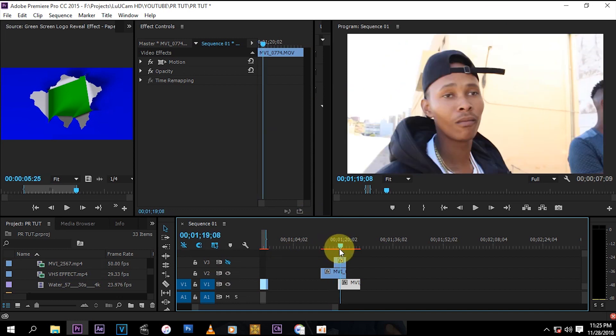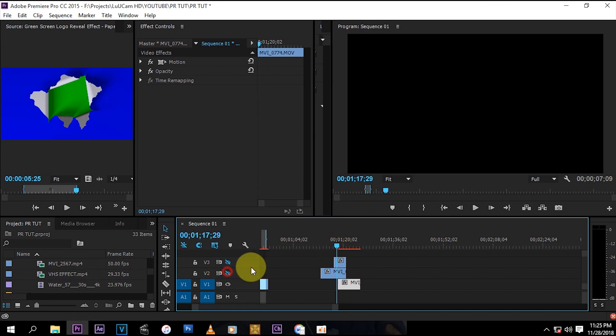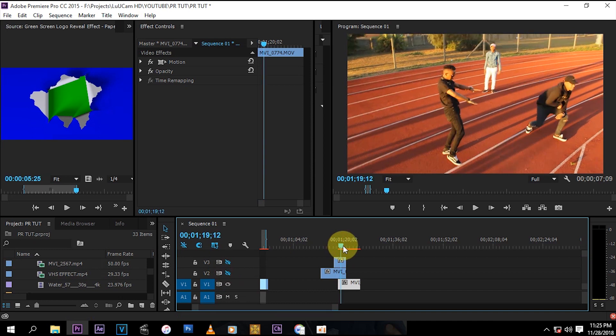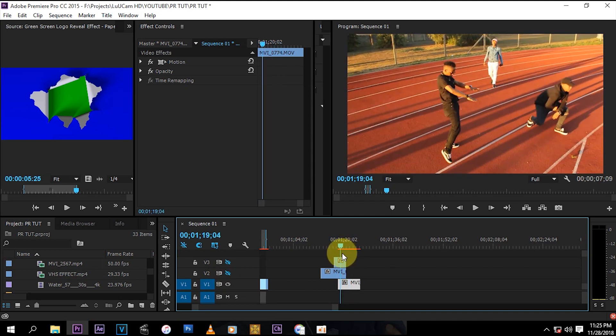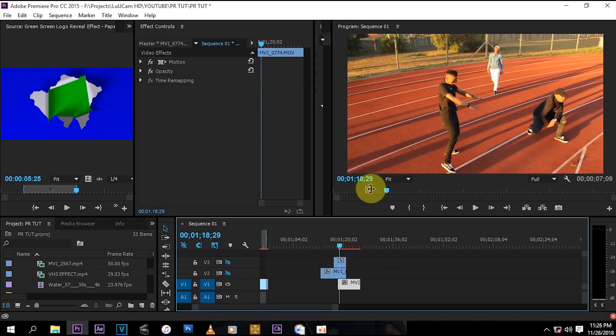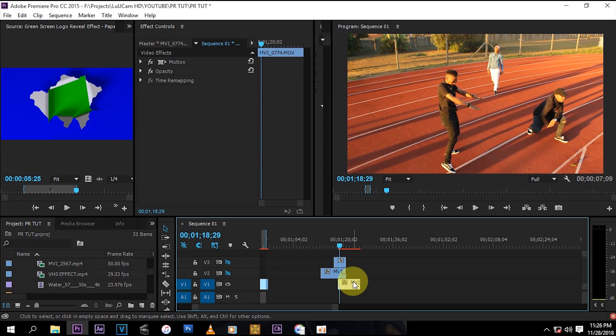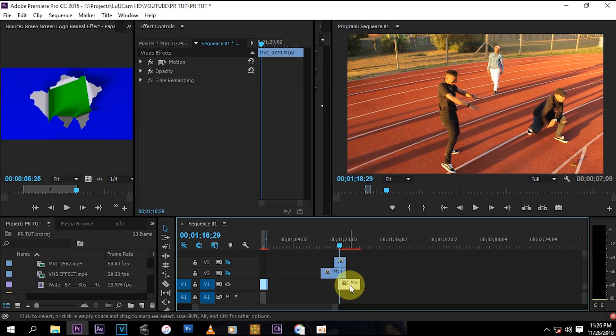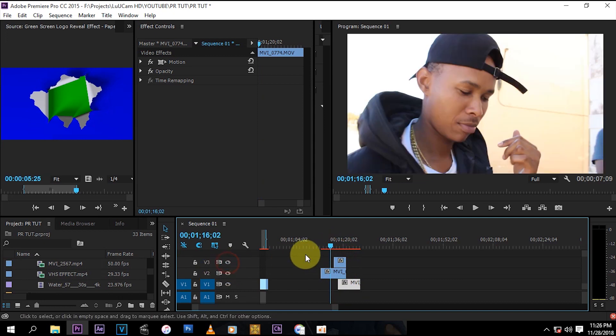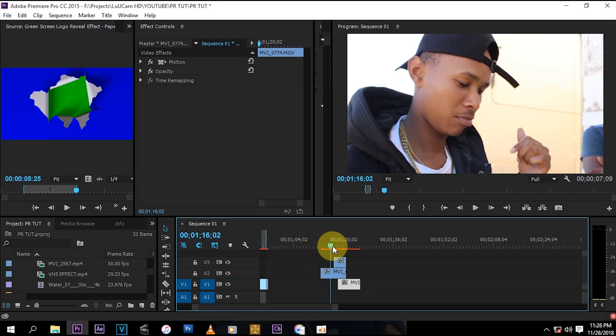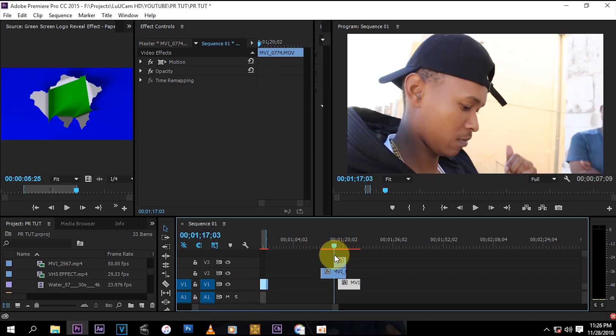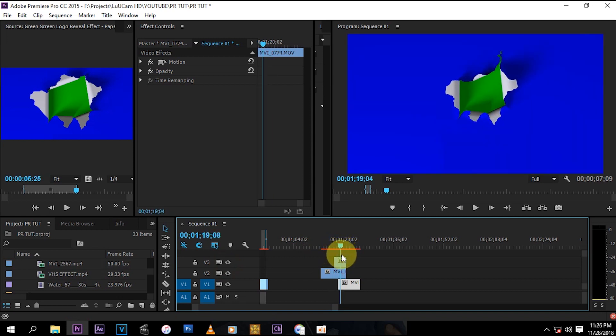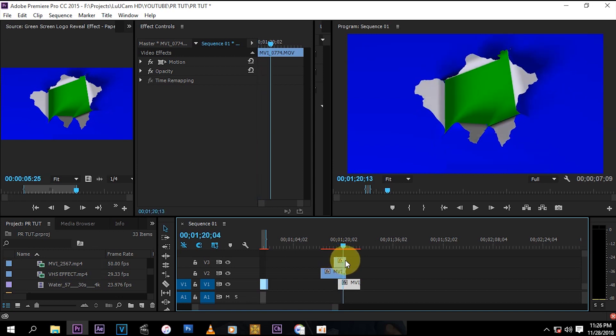And then you're going to need a clip that you're going to transition into like this one. So you're going to put the one that you're going to transition into at the bottom, and then you're going to put the first one at the top obviously. And then you're going to put the green screen at the top of them all.